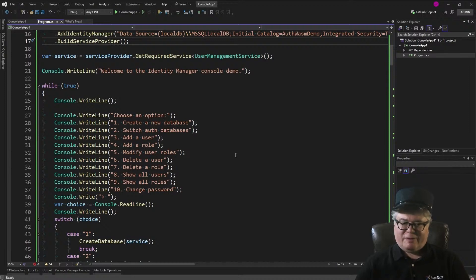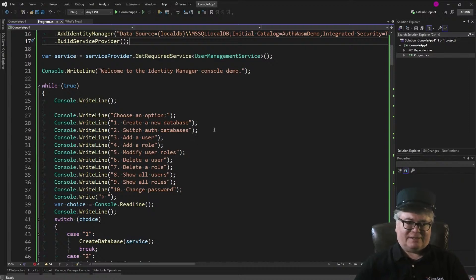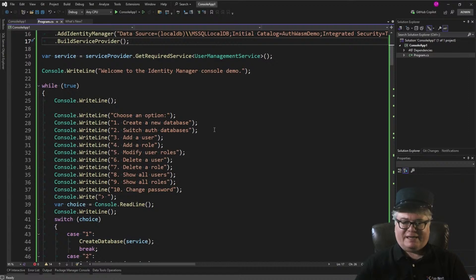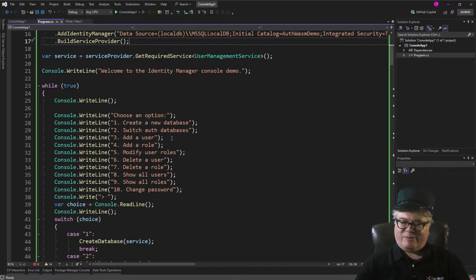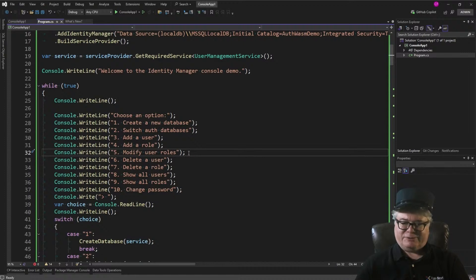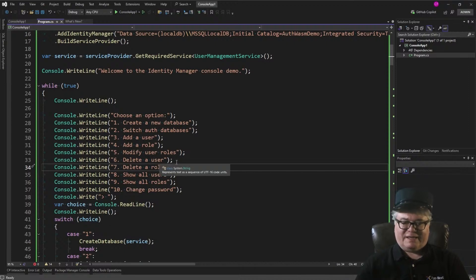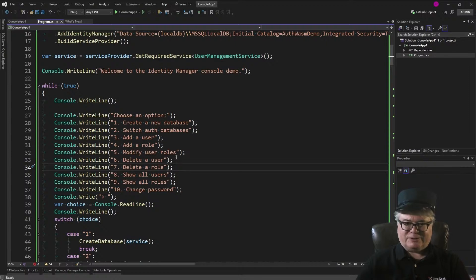The menu shows what we can do: create a new auth database, switch auth databases — this came from a customer who wanted to switch authentication databases to manage different users and roles in different databases. We can add a user, add a role, modify user roles — meaning what roles does a particular user belong to. We can delete a user or a role, and when you do either, you have the option of removing the assignments. If you delete a user, you can delete all role assignments for that user. If you delete a role, you can delete that role assignment from all existing users.